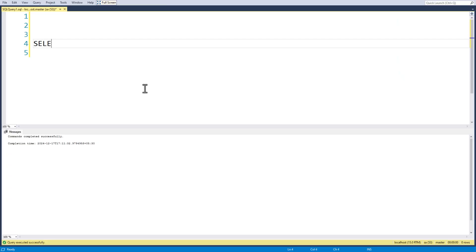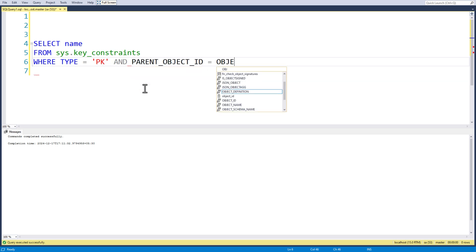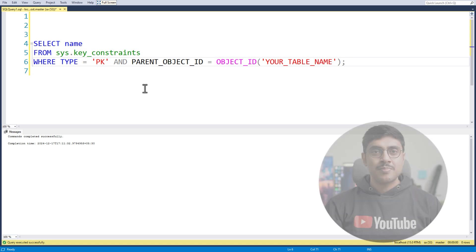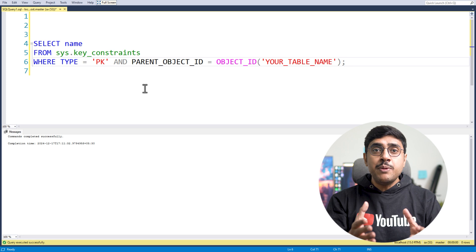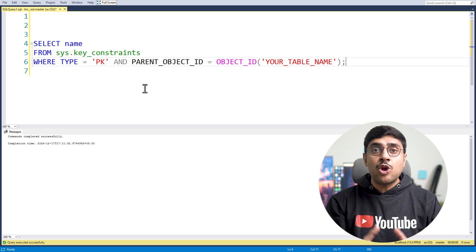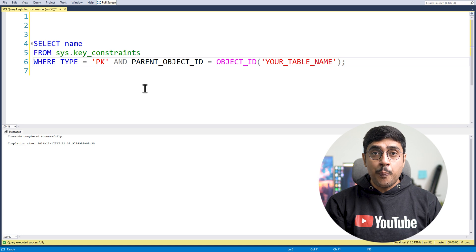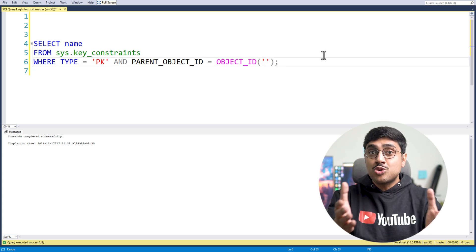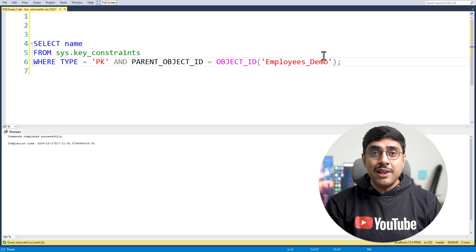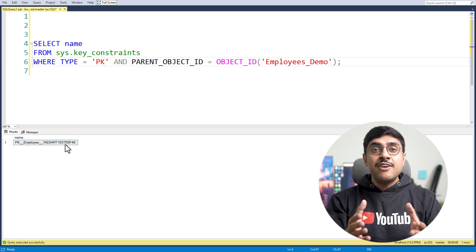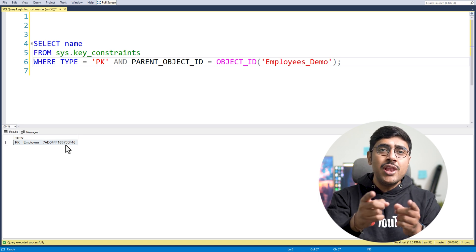Next, let's do the same in SQL Server. In SQL Server, you can find the primary key constraint by using this query. The query starts with SELECT name, which retrieves the name of the primary key constraint. We are selecting from sys.key_constraints, a system table that stores all key constraints in SQL Server. In the WHERE clause, type equals 'PK' filters for primary keys only, and parent_object_id equals OBJECT_ID(your_table_name) limits results to the specified table. Make sure to replace your_table_name with your actual table name. This query gives you the primary key constraint name for your table, which you will need to delete it.